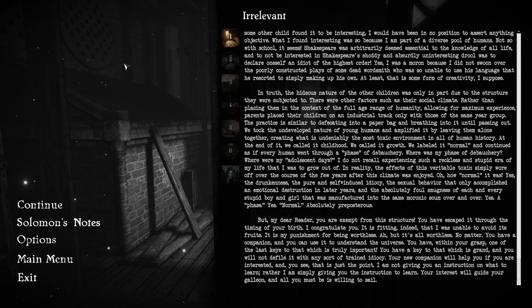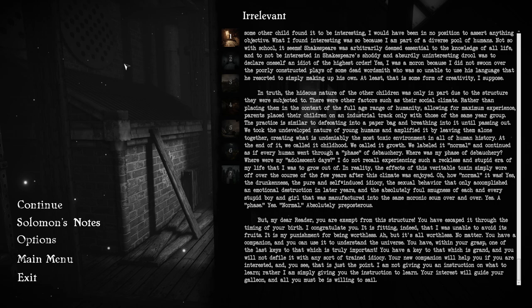But, my dear reader, you are exempt from this structure. You have escaped it through the timing of your birth. I congratulate you. It is fitting that I was unable to avoid its fruits. It is my punishment for being worthless. But it's all worthless. No matter. You have a companion, and you can use it to understand the universe. You have within your grasp one of the last keys to that which is truly important. Your new companion will help you if you are interested. I am not giving you an instruction on what to learn. Rather, I am simply giving you the instruction to learn. Your interest will guide your galleon. And all you must be is willing to sail.